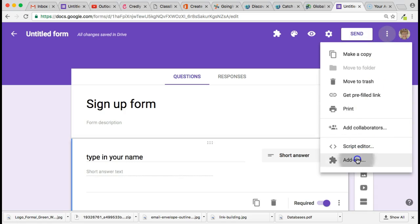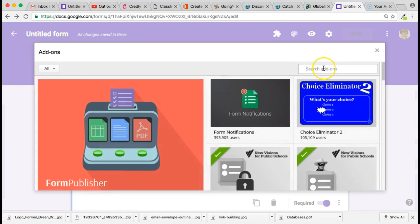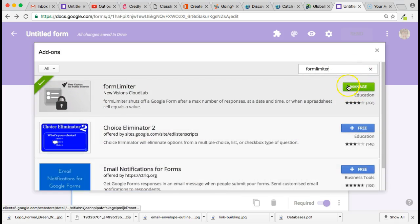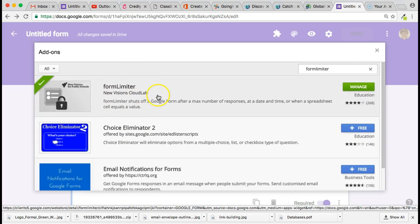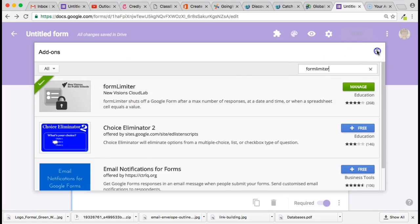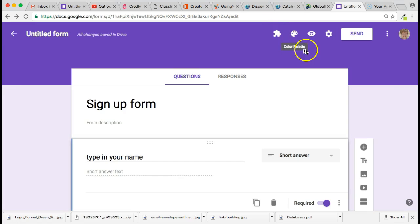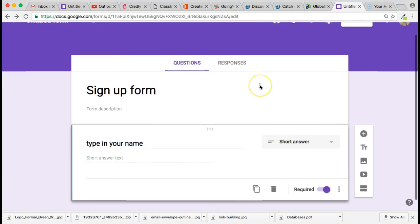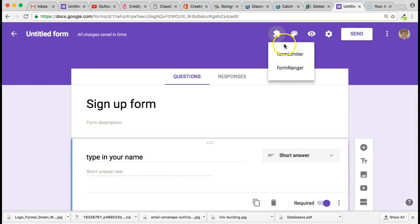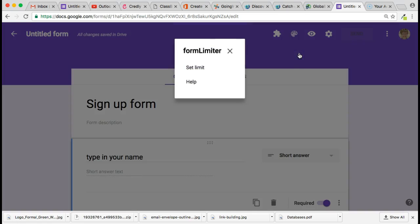If I go to the extended menu here and click on add-ons — I've already downloaded this add-on — it is Form Limiter. You'll search for it and then download it; it's free. Any add-ons you've downloaded will appear at the puzzle piece icon. I'm going to click on the puzzle piece and click on Form Limiter.